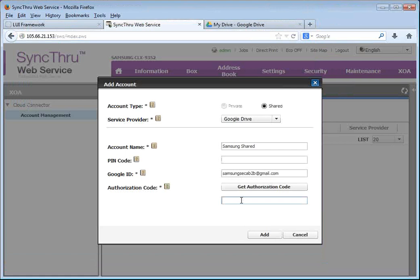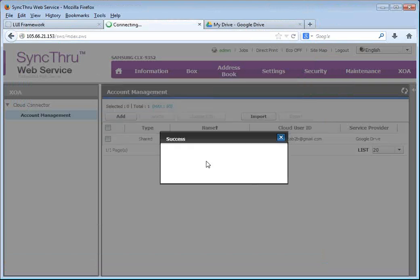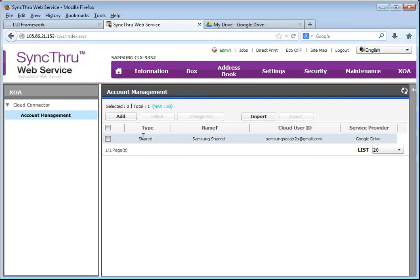Then copy and paste the secure token, authentication token into the copier. And that's it. We just created a shared Samsung Google Drive account on our copier.